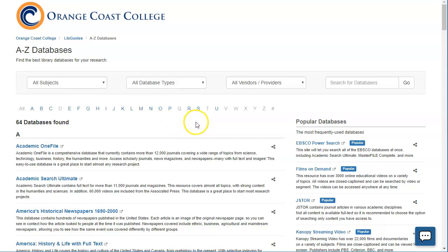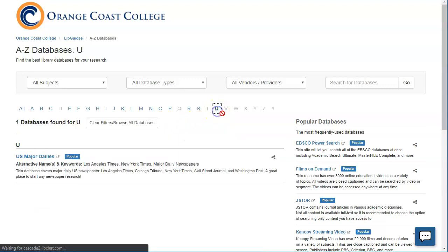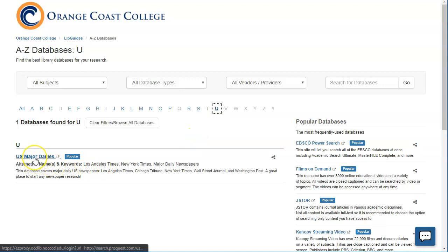Since US Major Dailies starts with a U, I'm going to click on the U and that will take me over to US Major Dailies. You could also just scroll down that page if you want as well.